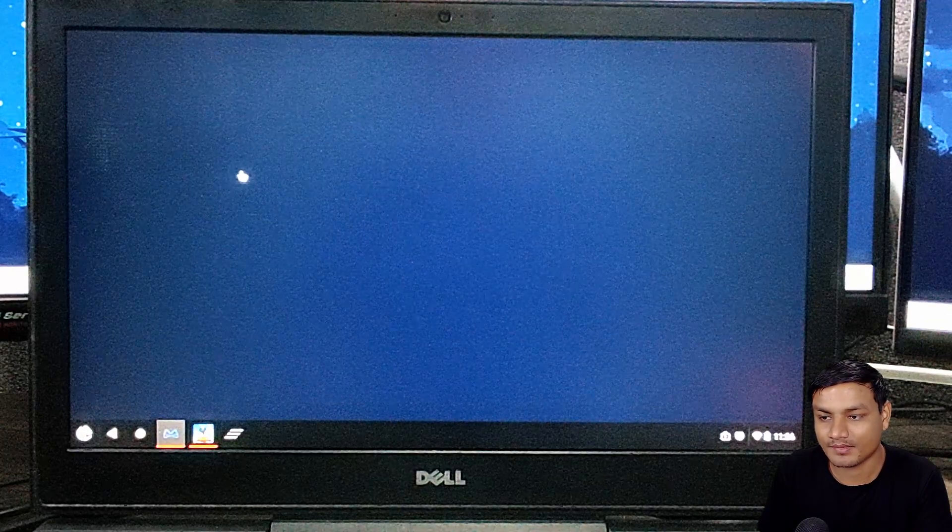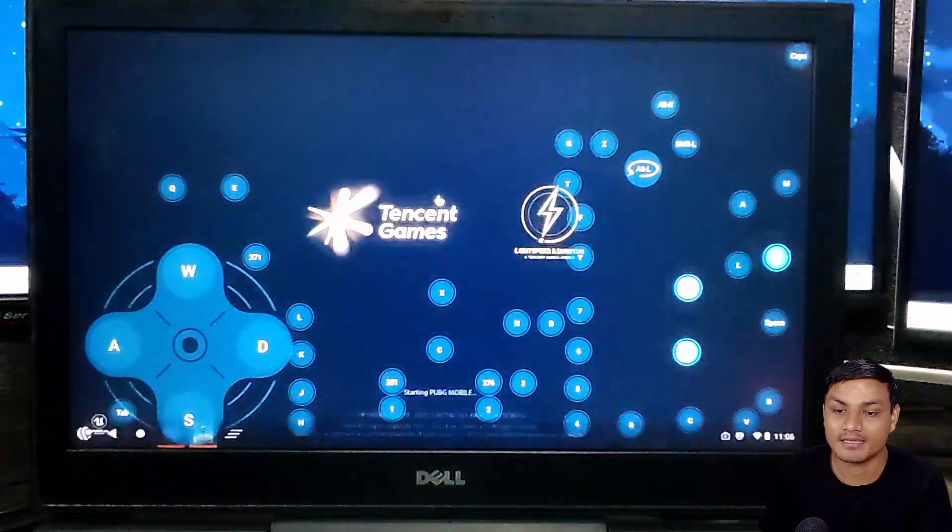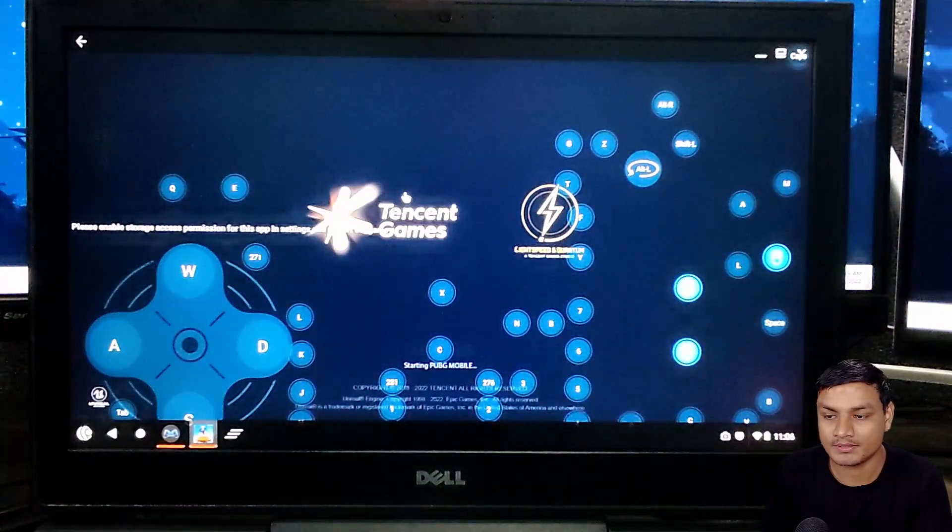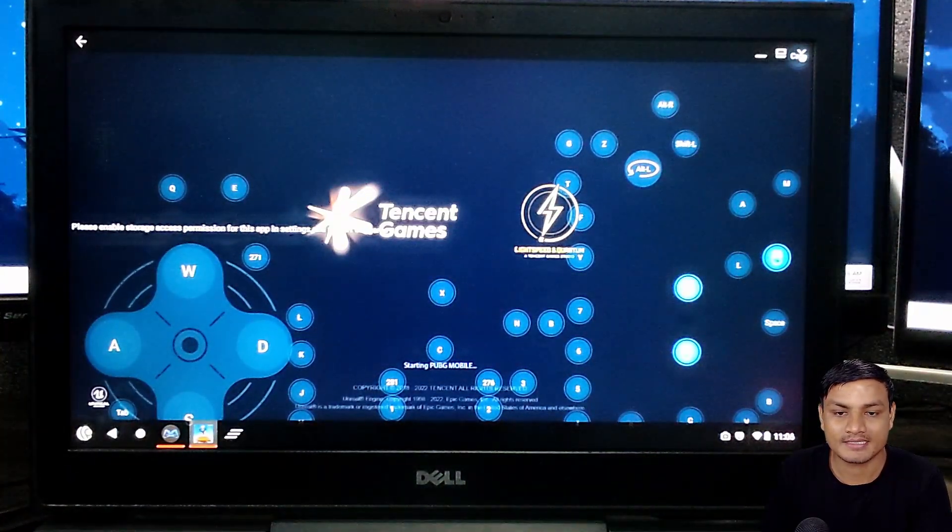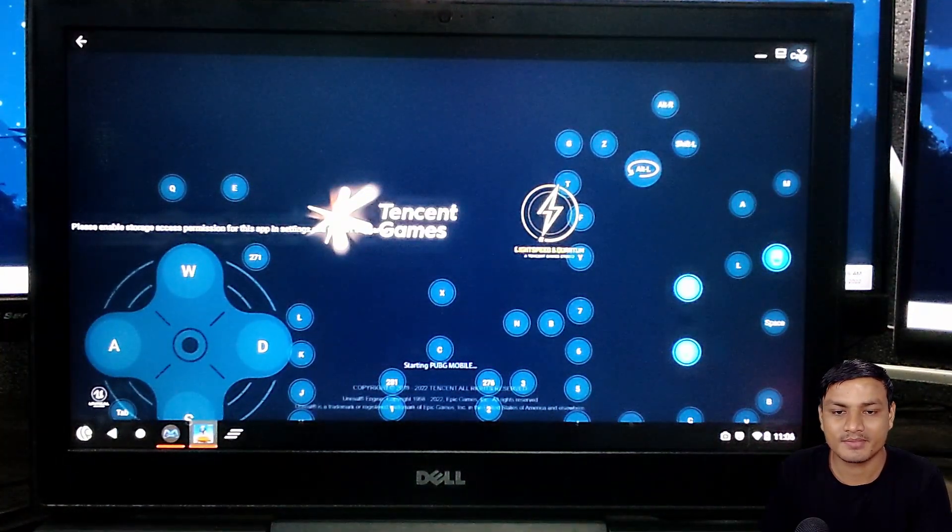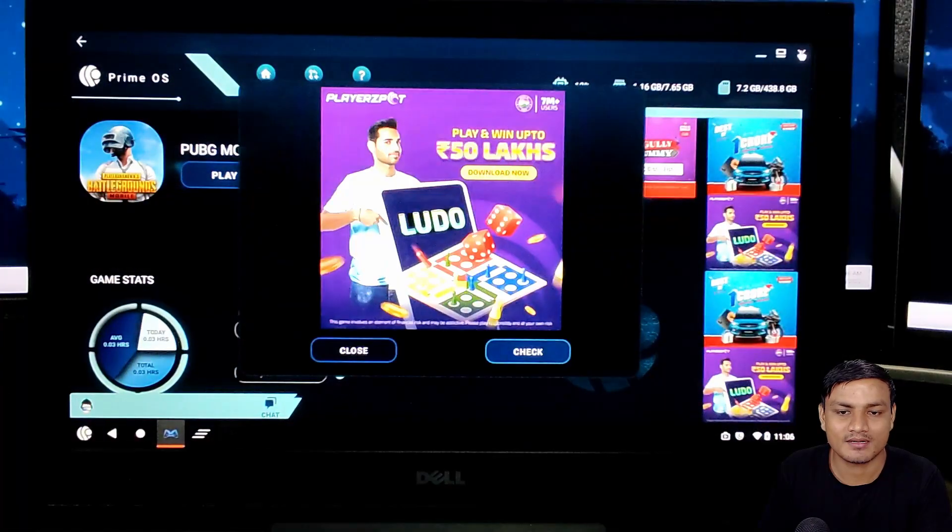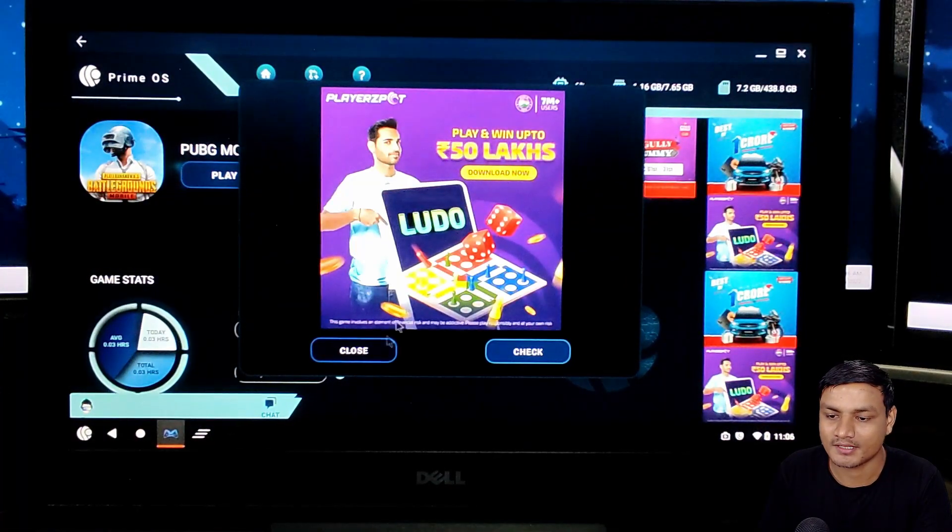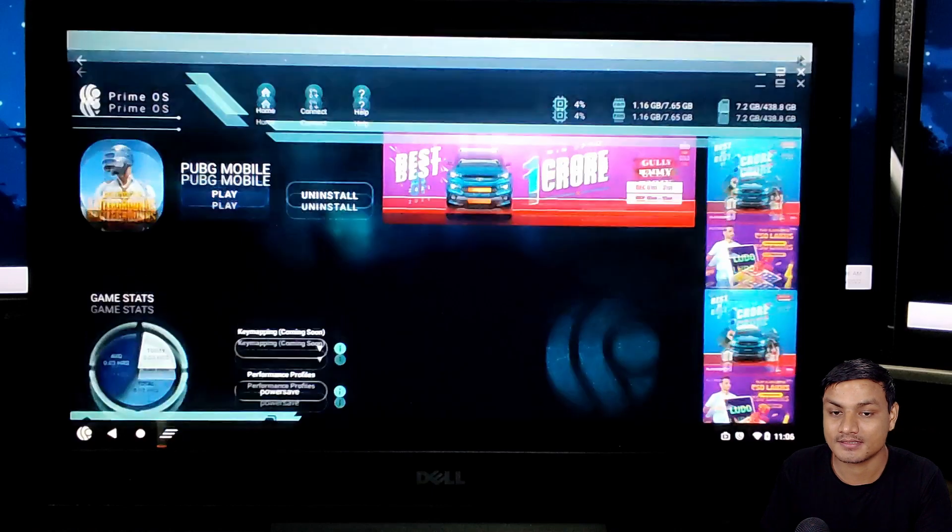If I try to play PUBG, as you can see there is a key mapping tool. As of now this is in beta, so many games aren't working, at least for me.